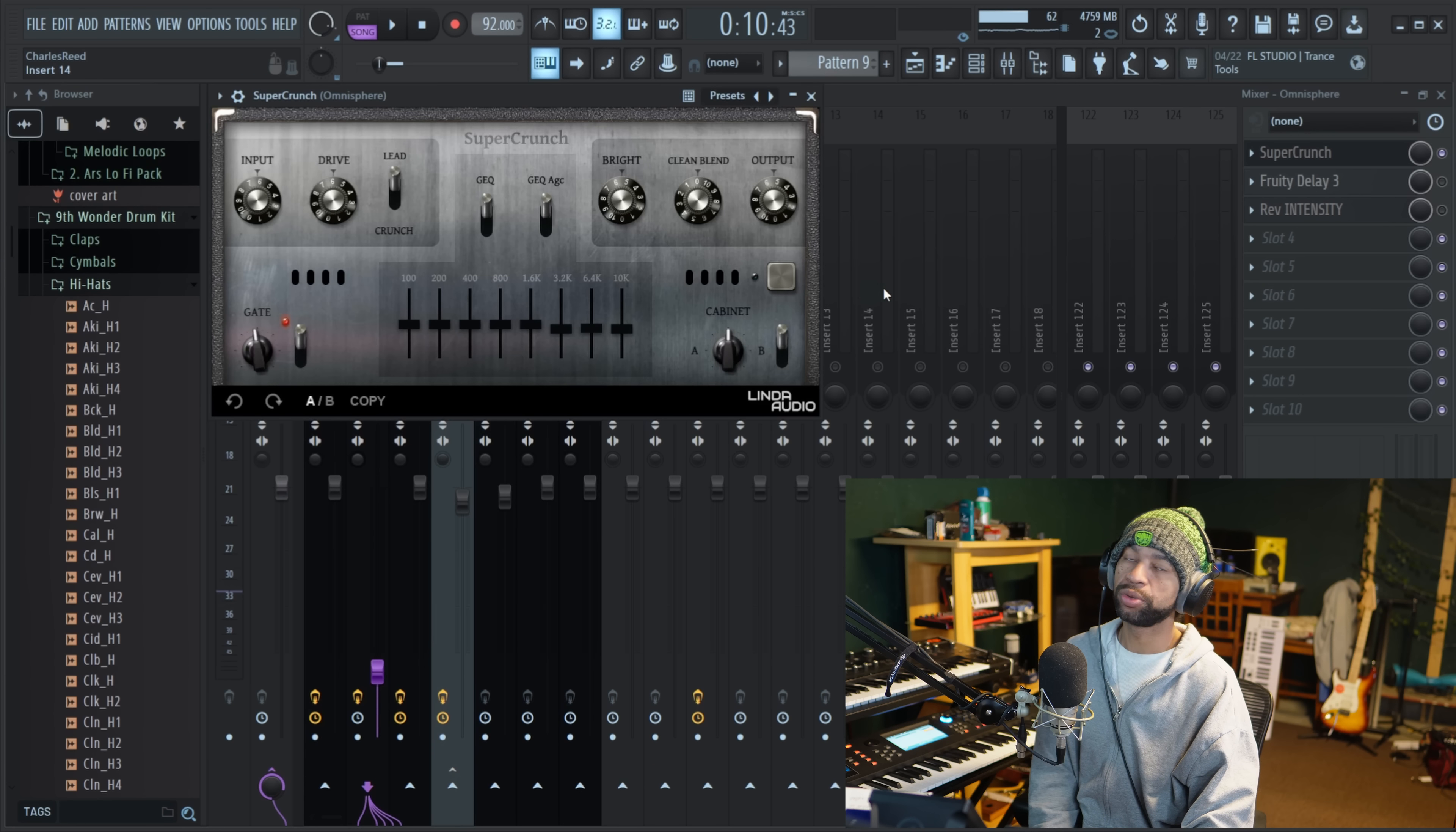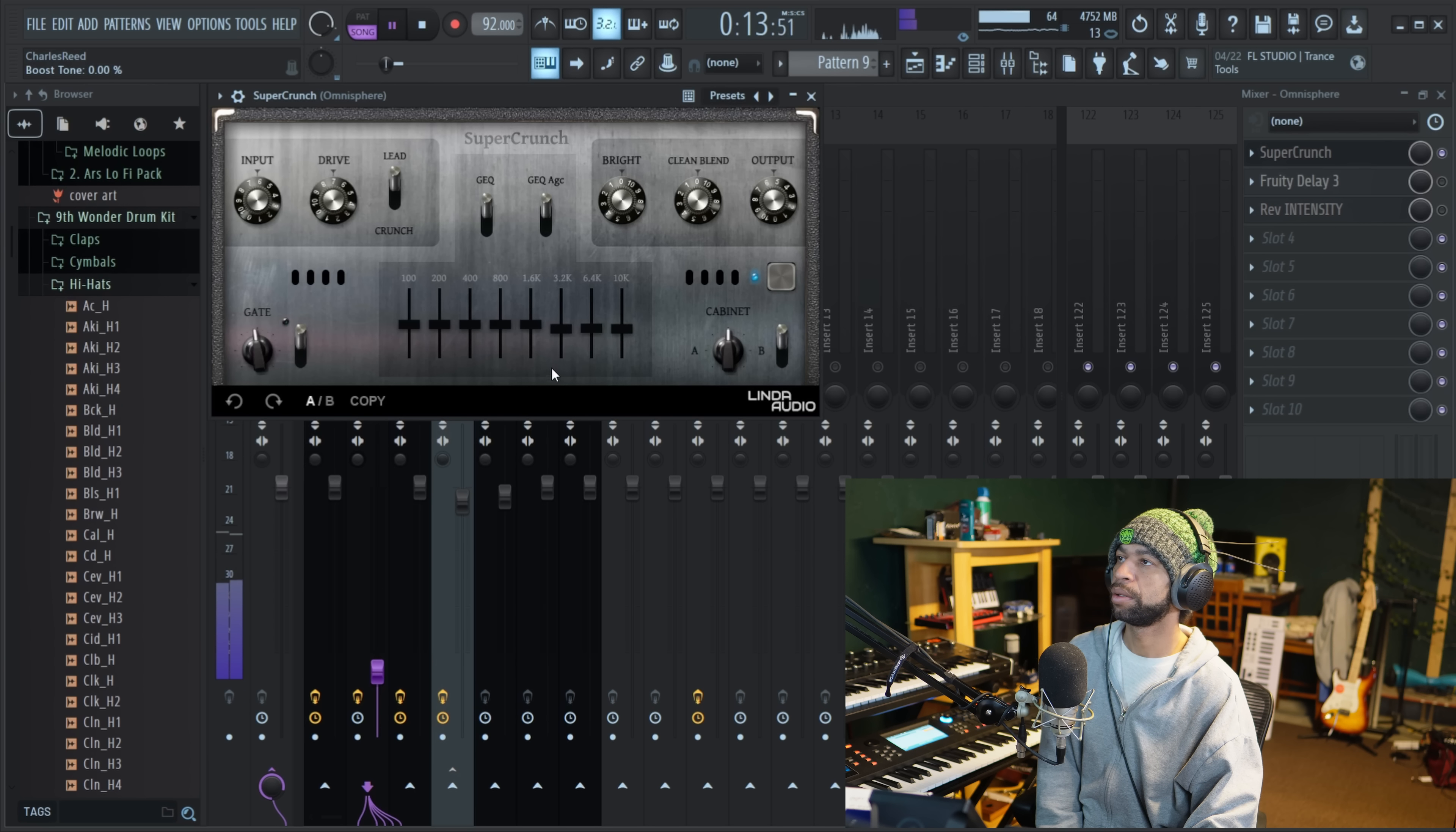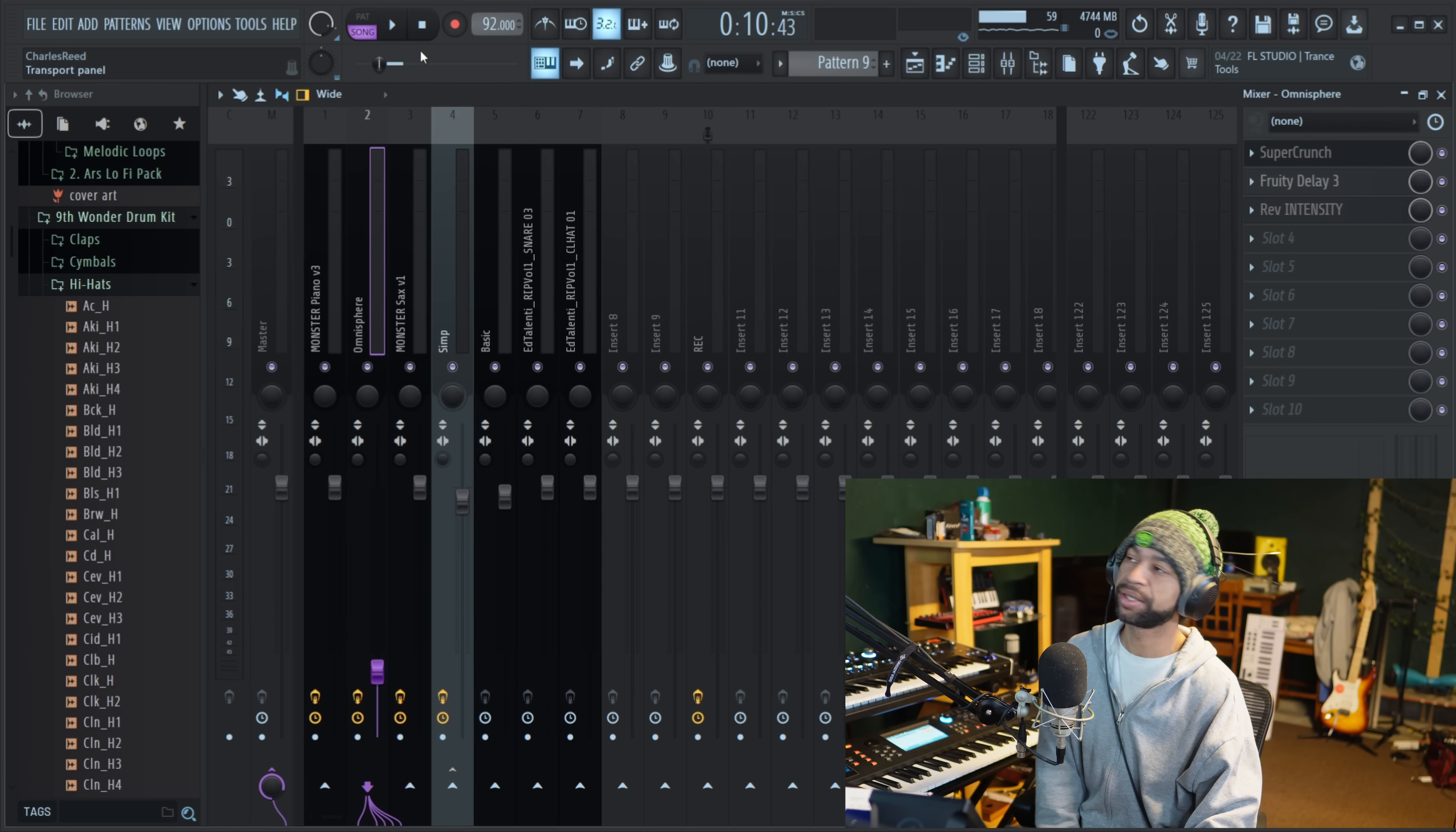And then after I threw the Super Crunch on there, I got it to sound like this. Obviously, you can go between lead and crunch and mess with the drive. You can always mess with the bright and the output over here. So it's not a bad little distortion plugin. You can also add some delay and some reverb to it. So then with the piano and the saxophone, all the melodic pieces, I basically got the beat to sound like this.